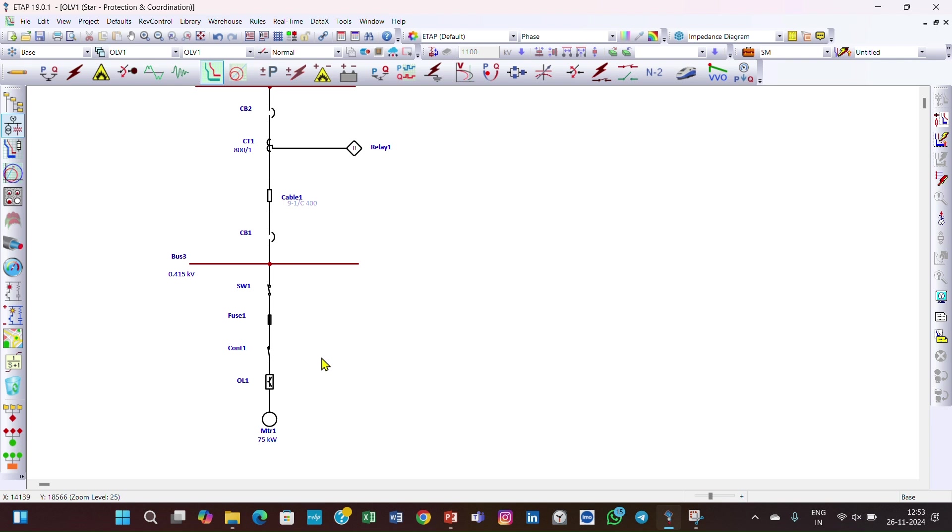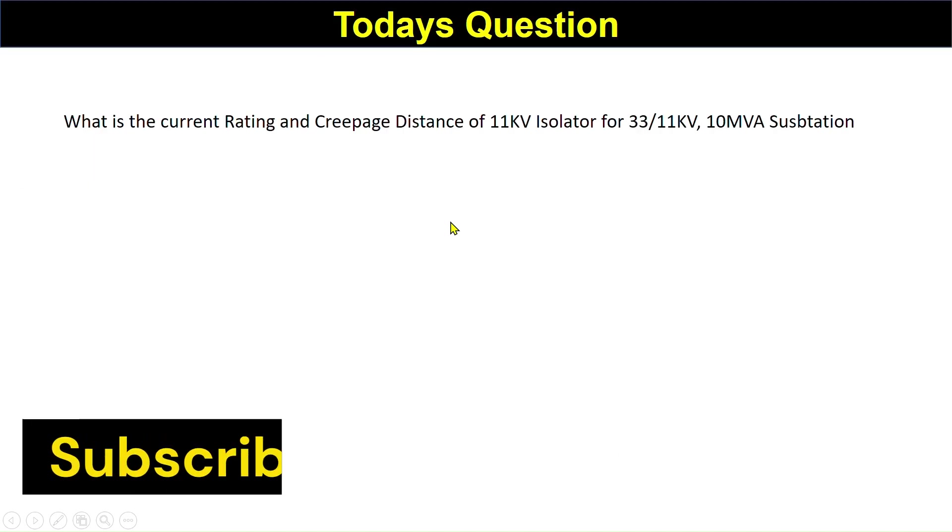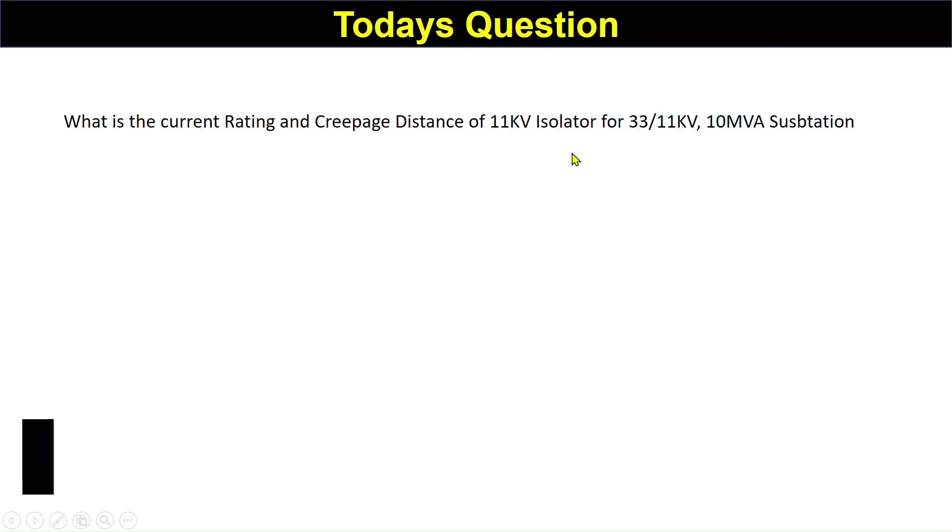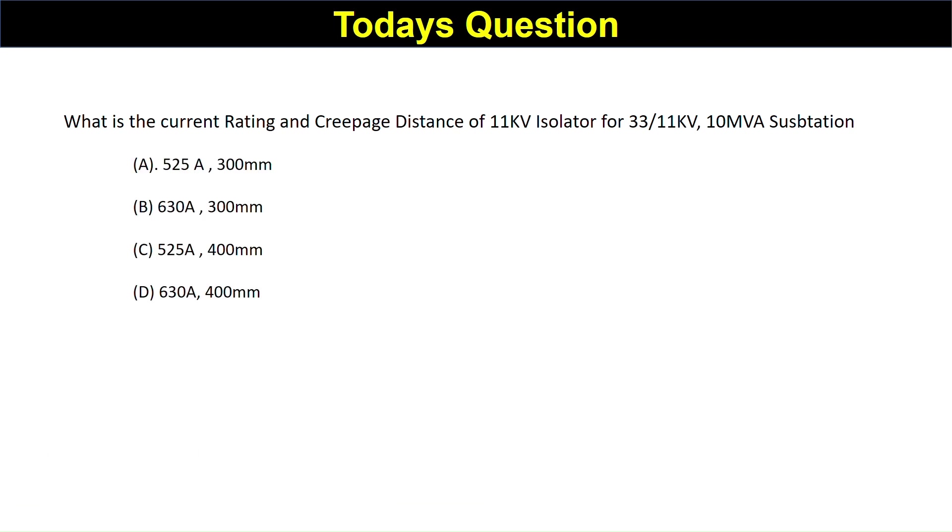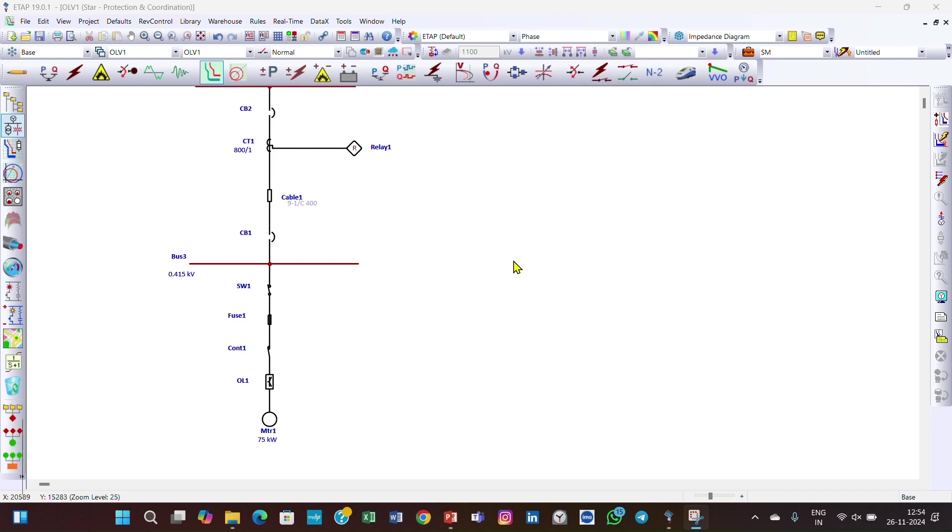Starting the lecture, we have a small question for you which you can answer in the comment section: What is the current rating and creepage distance of an 11 kV isolator for a 33/11 kV 10 MVA substation? You have four options: A) 525A, 300mm; B) 630A, 300mm; C) 525A, 400mm; D) 630A, 400mm. I will pin the right answer.